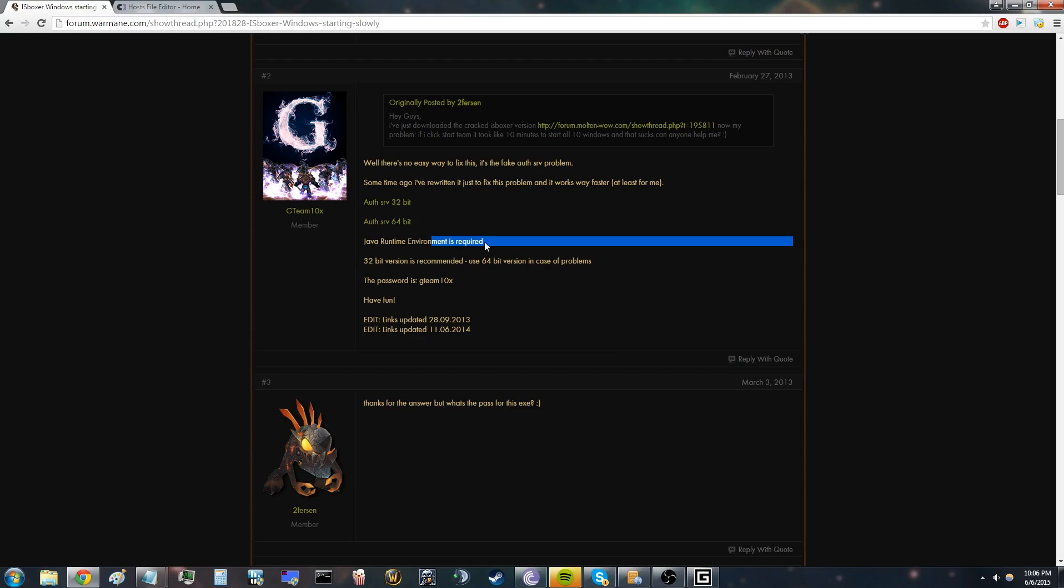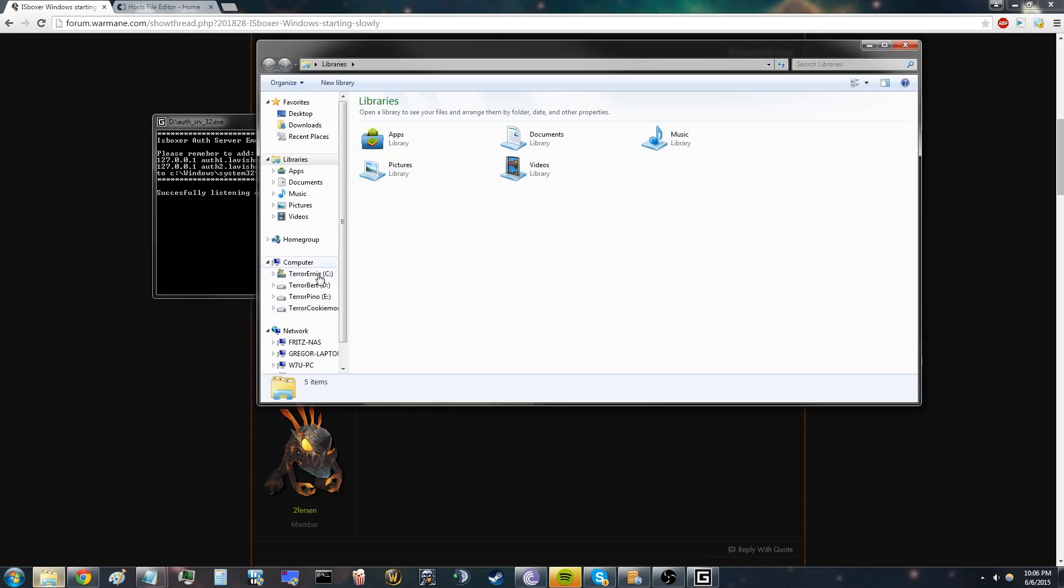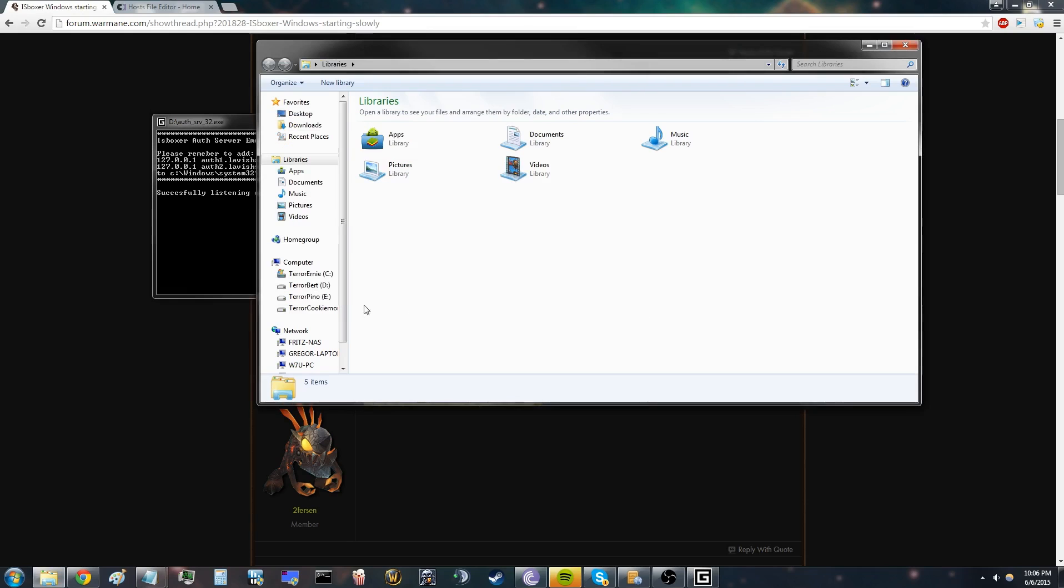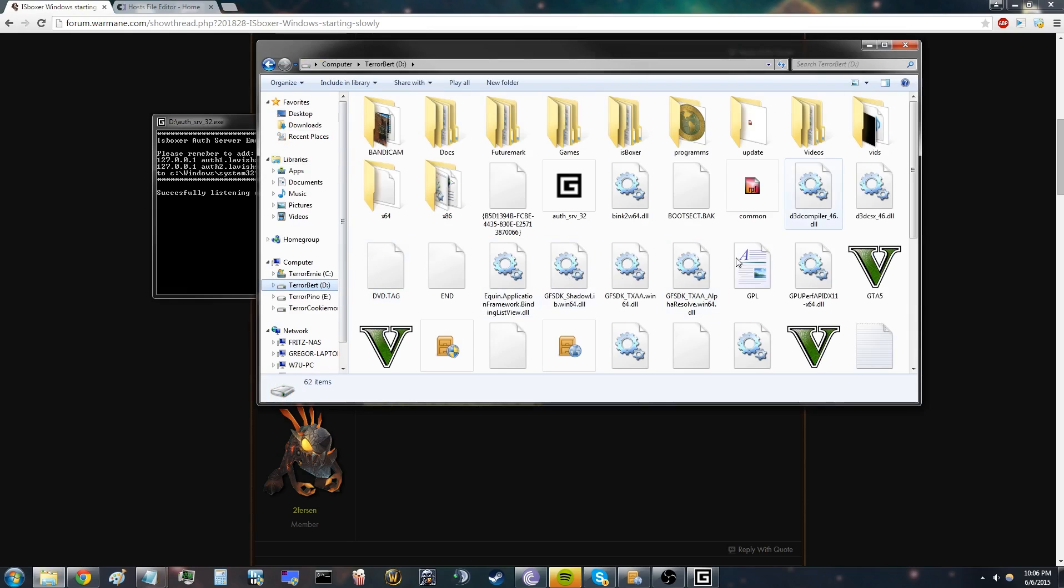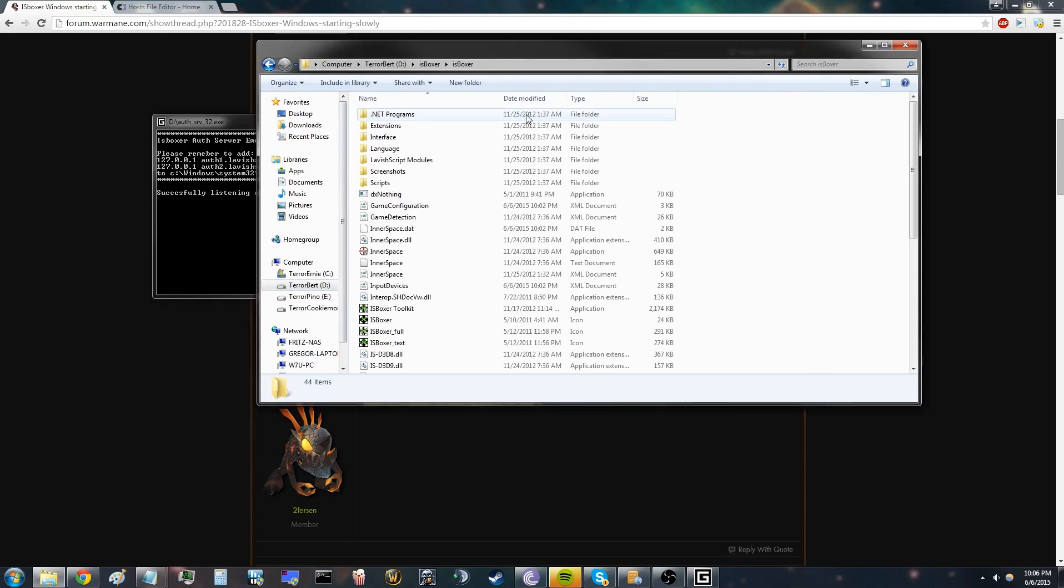That is required to open this server. Once you have opened this server and you actually get "successfully listening on port," then you can go to IsBoxer and open Inner Space.